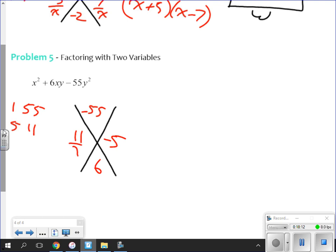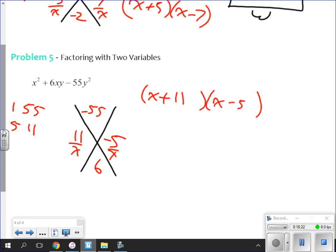So I have x here and x here, giving me x plus 11 and x minus 5. But I need to leave a little space after each — I need to put a y there, because I have y² in the original. I need a y and a y to give me y² when I multiply. So the answer is (x plus 11y)(x minus 5y). If you've got that extra variable in there, it's not that hard. You won't see it very often, just once in a while.